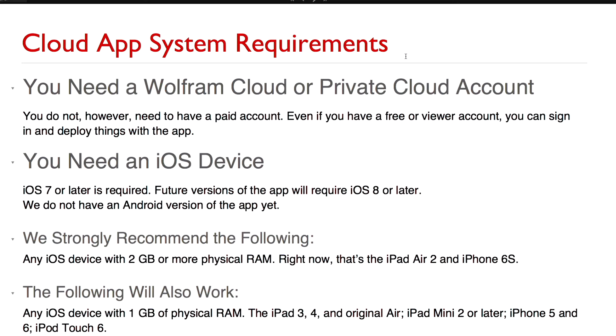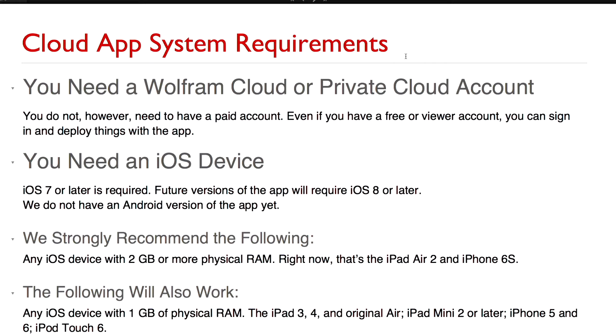We don't have an Android version of the app yet. And we strongly recommend that you use the app on a device that has two gigabytes or more physical memory such as the iPad Air 2 and the iPhone 6s. It will also work on a device with one gigabyte of memory which is the iPad 3, the 4, the original iPad Air, iPad Mini 2, 3 and 4 and the iPhone 5 and 6 and the iPod Touch 6.